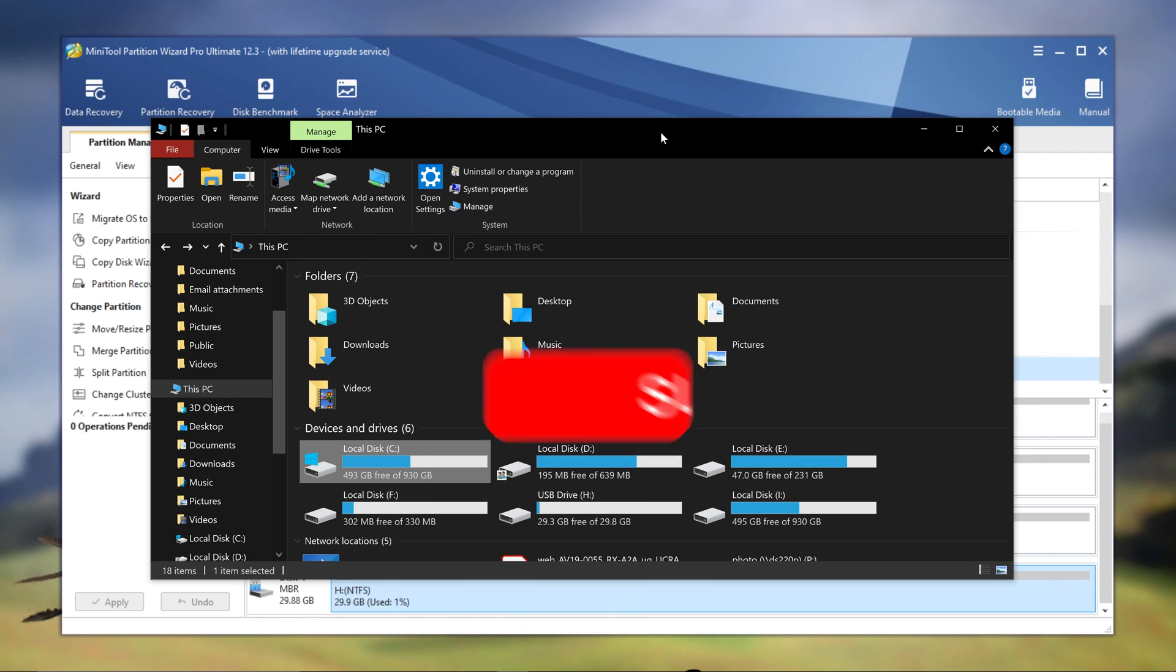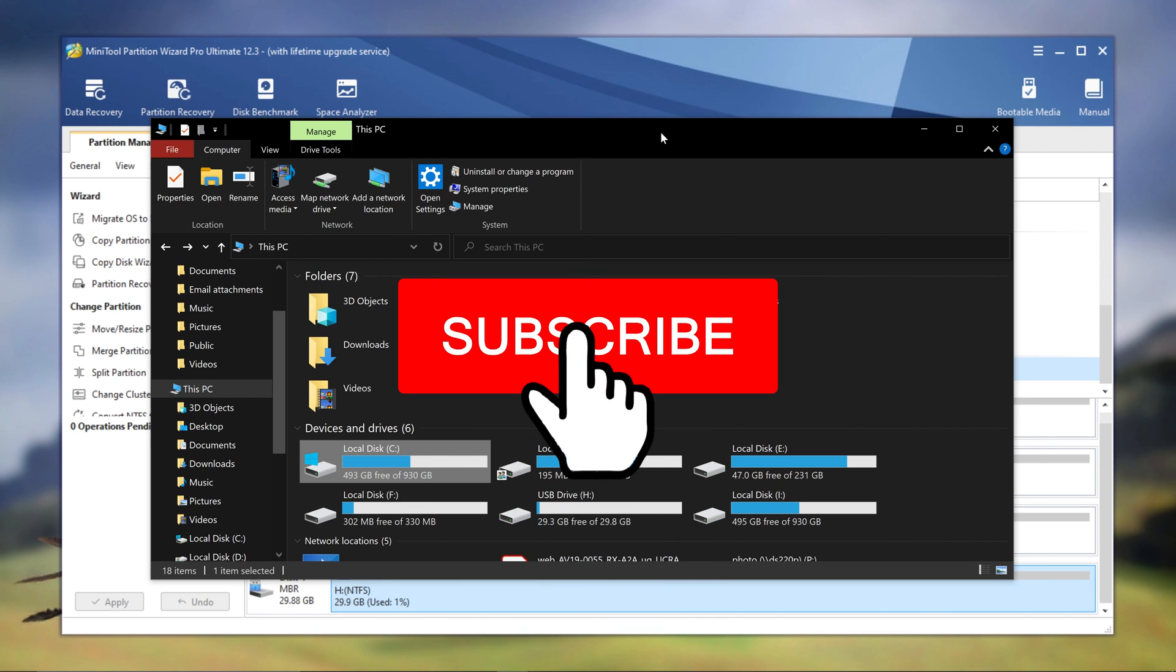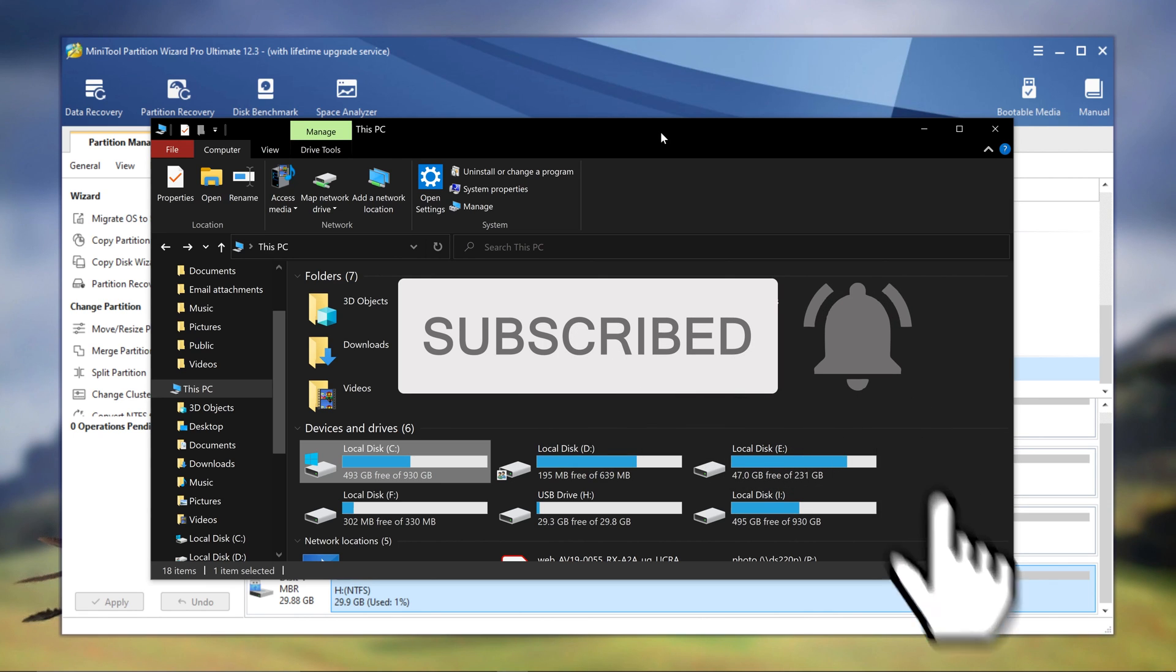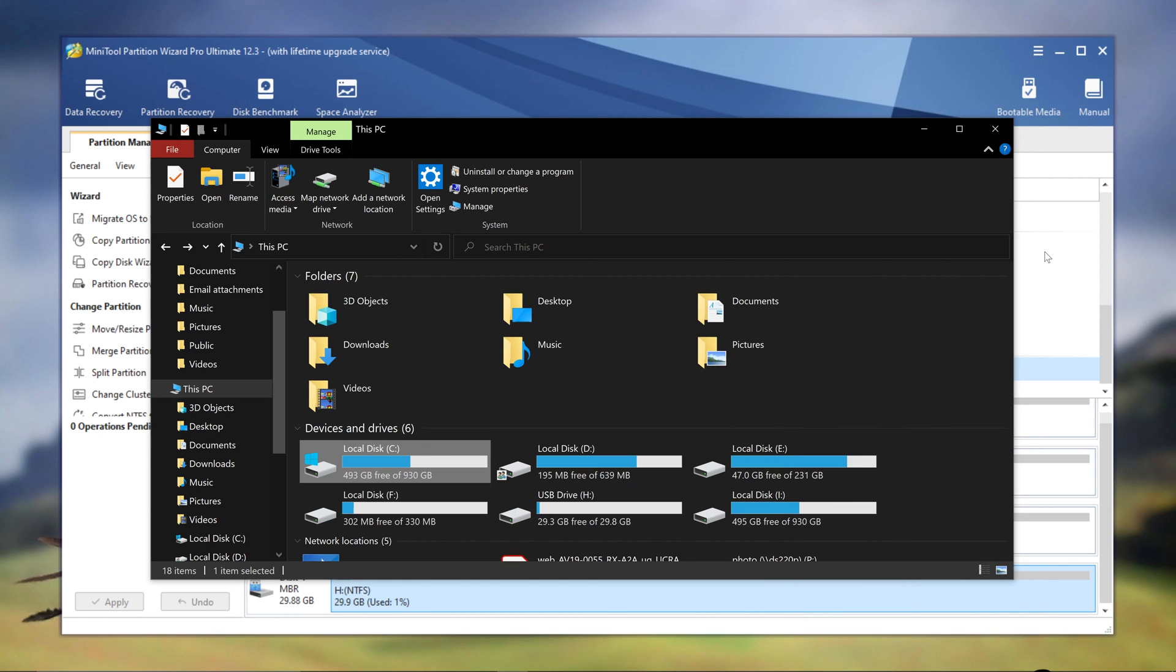If you guys enjoyed this video, please like and subscribe. Thank you for watching, and thank you to all my current subscribers.